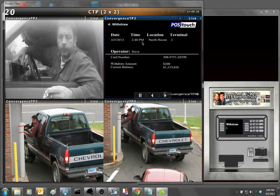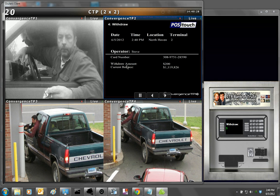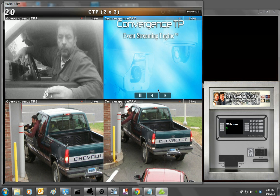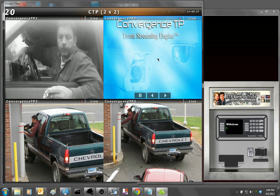You could search on any one of these variables here, and when it comes back it will return any associated video that you want to retrieve along with the transaction. Let me go to the next screen.